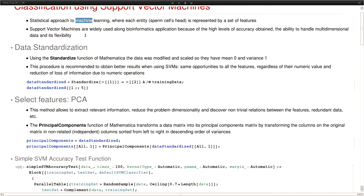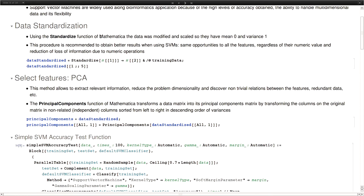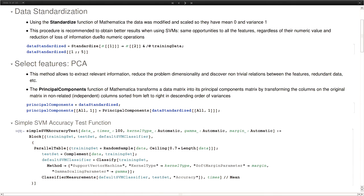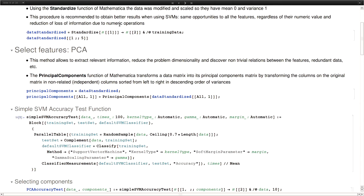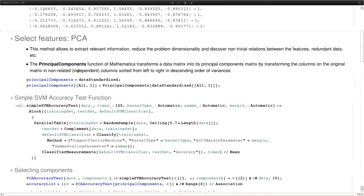So the support vector machines are widely used along bioinformatic applications because it has high levels of accuracy and applications similar to the one we were handling in this project. And it also has a good ability to handle multidimensional data and so on. We did a previous step here before training the classifier, which was the standardization of data using the standardized function from Mathematica. So we give the same opportunities to all the features, regardless of the numeric value. And also that reduces the loss of information due to numeric operations.